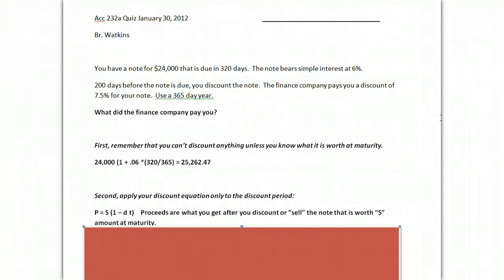Proceeds are what you get after you discount or sell the note. So your proceeds are going to be a little bit less than that S number, which is your maturity value or your future value.